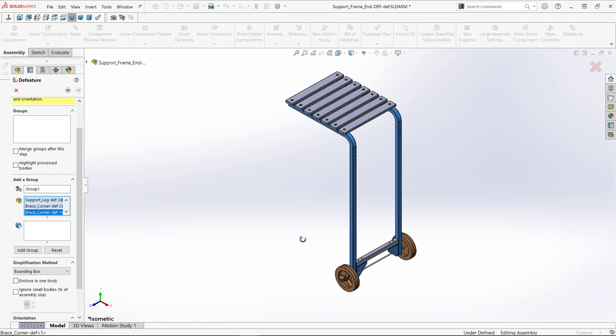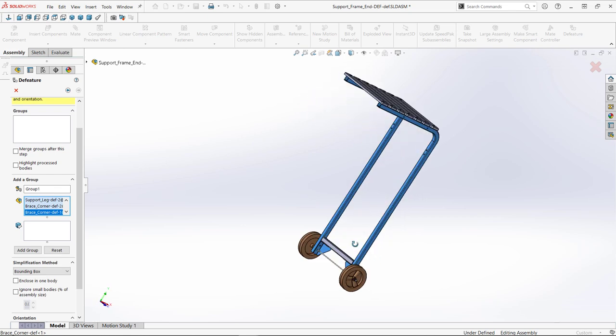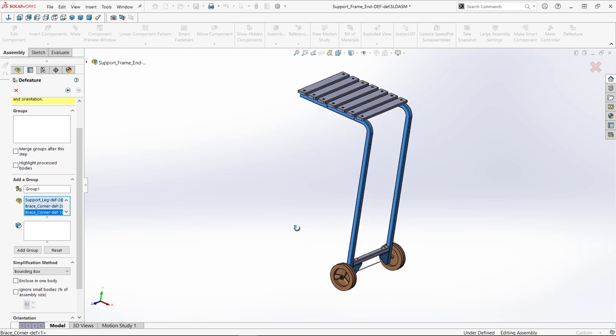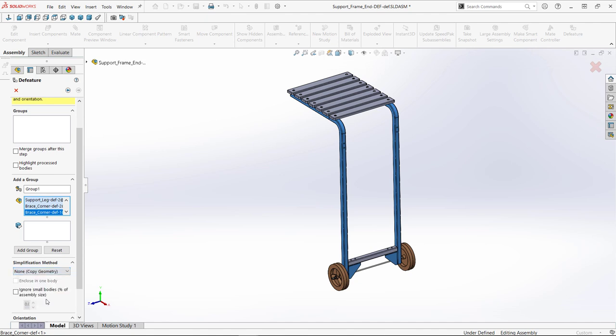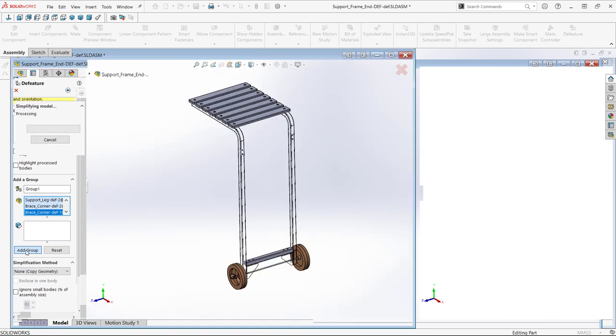Typically, critical components or ones we want to mate to. Here, none is chosen as the simplification method. Adding the first group splits the screen, showing the progress of the D feature.